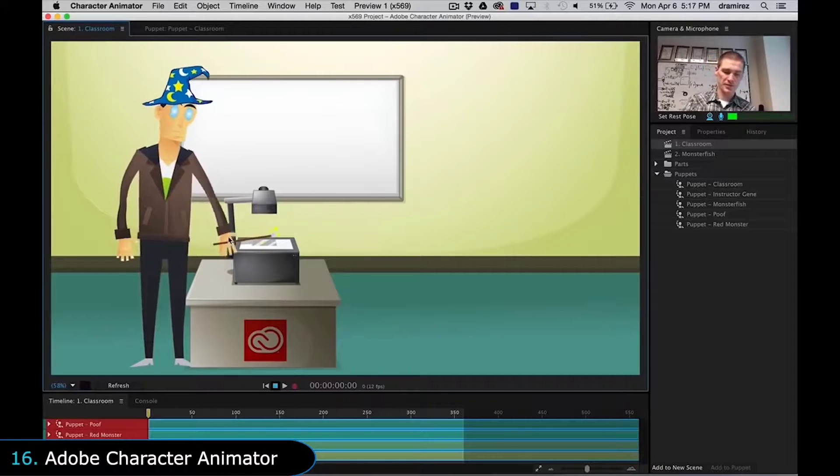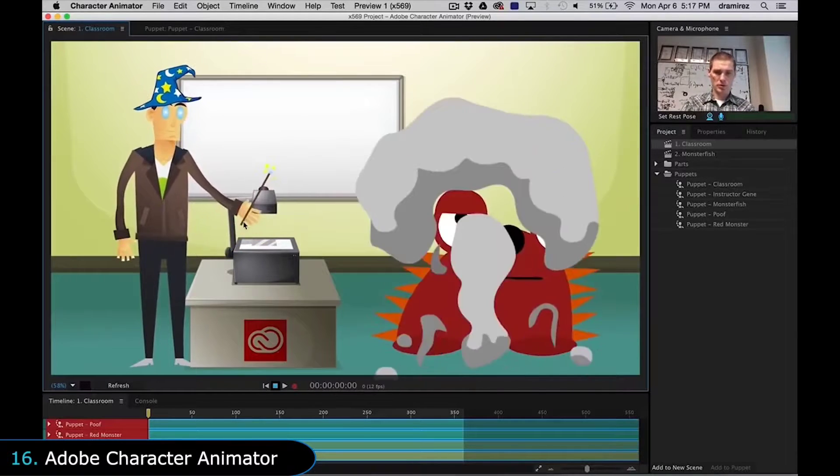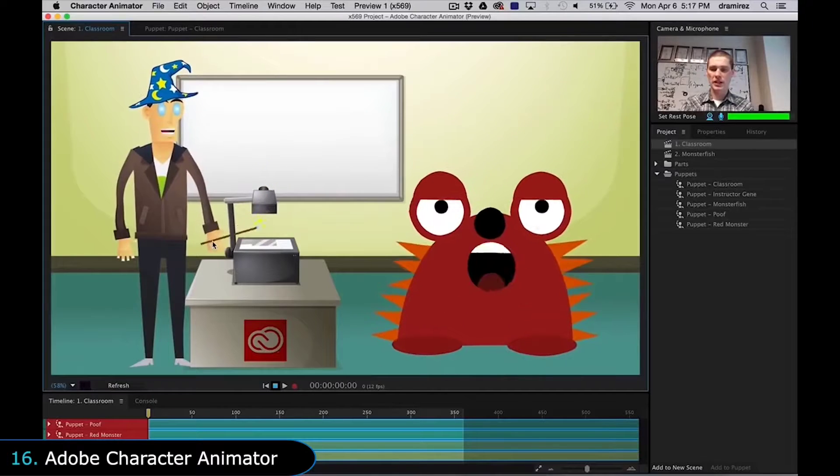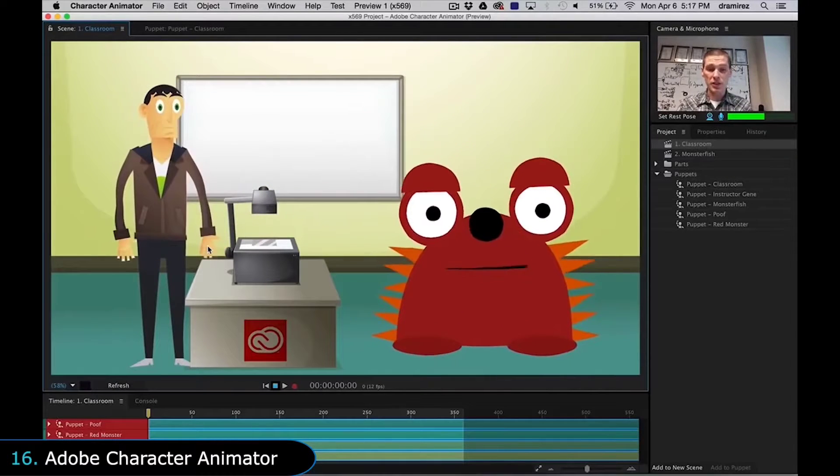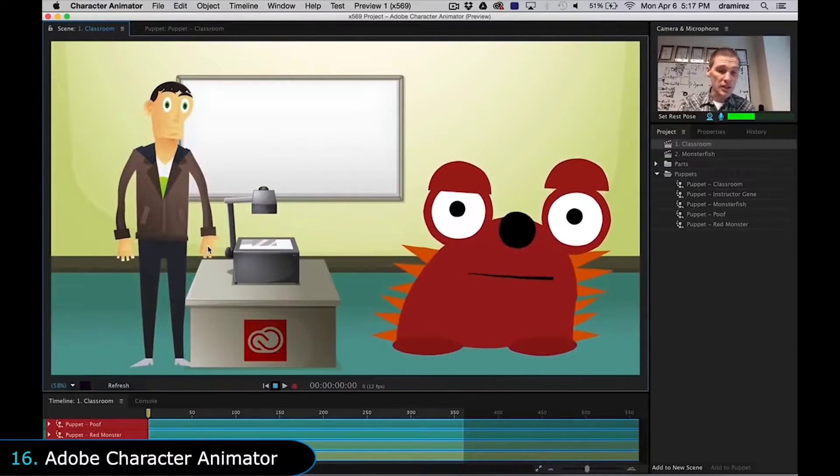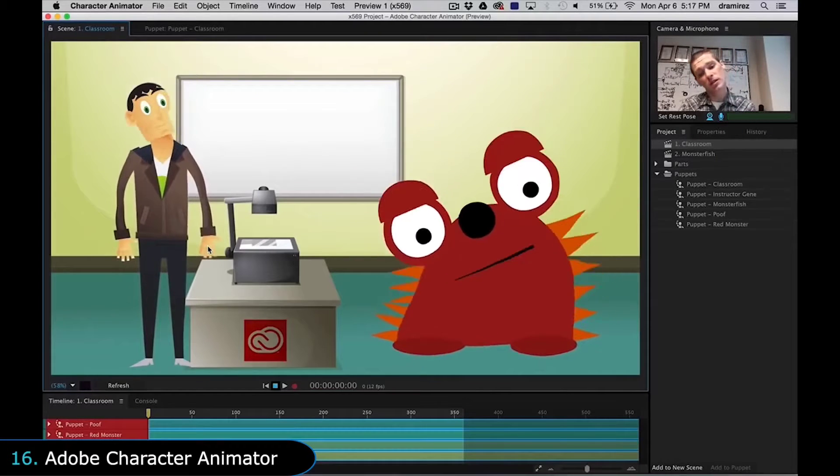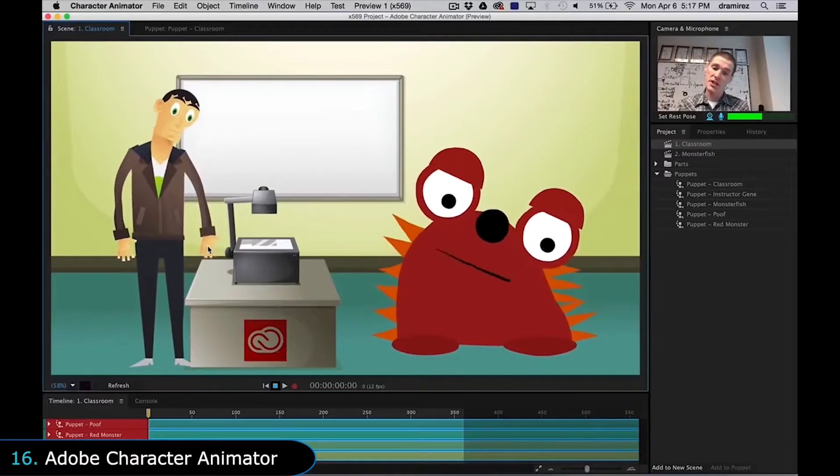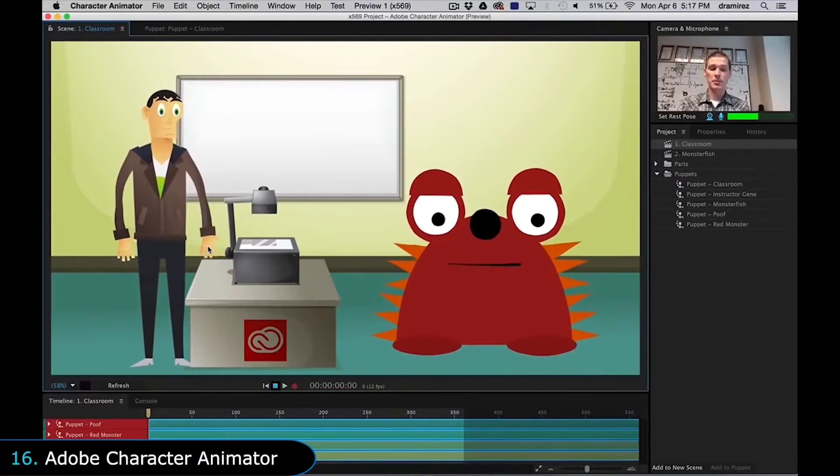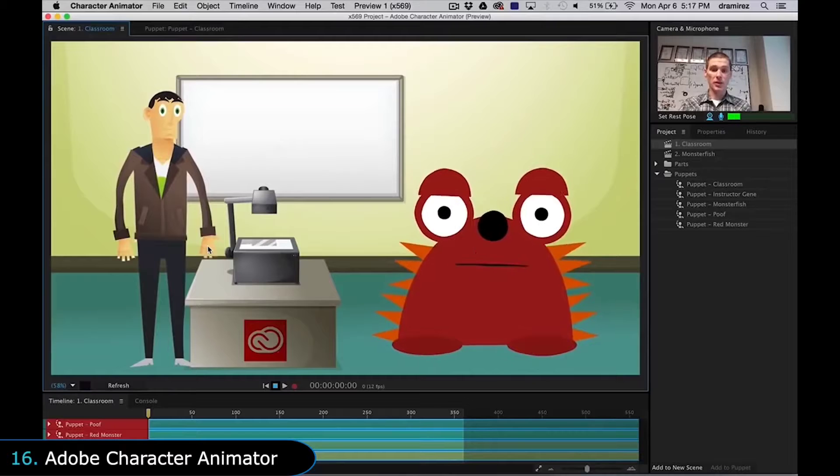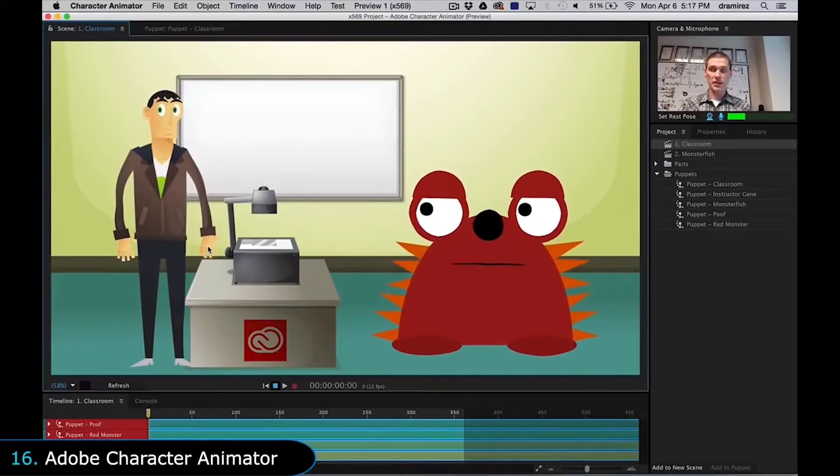Next is Adobe Character Animator, which makes it possible to create 2D animations without having to animate it frame by frame. It uses the webcam to copy your facial expressions and magically make your character imitate you. This saves a lot of time as you don't need to go through the pain of lip syncing your characters manually.